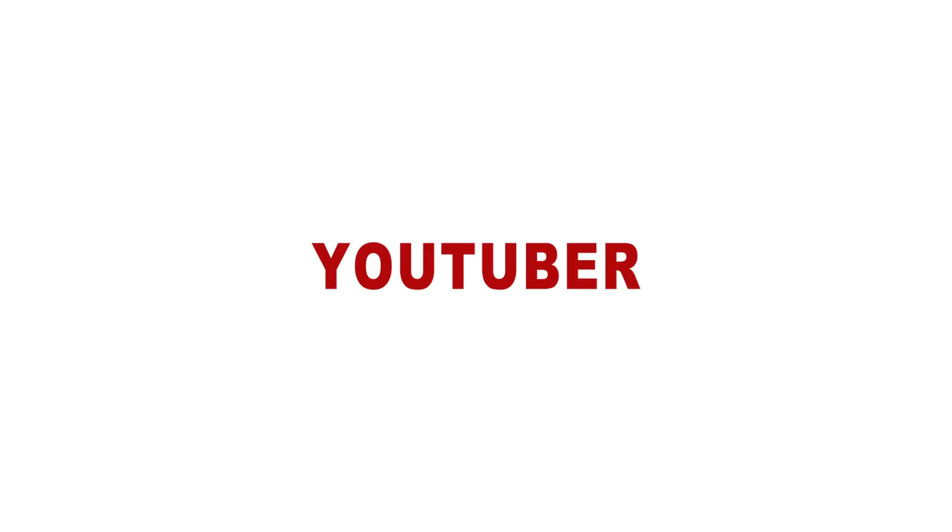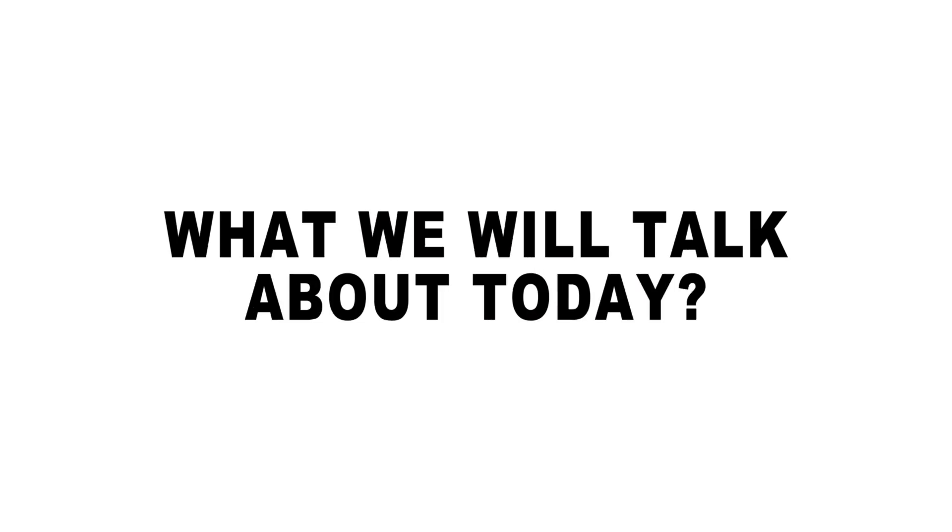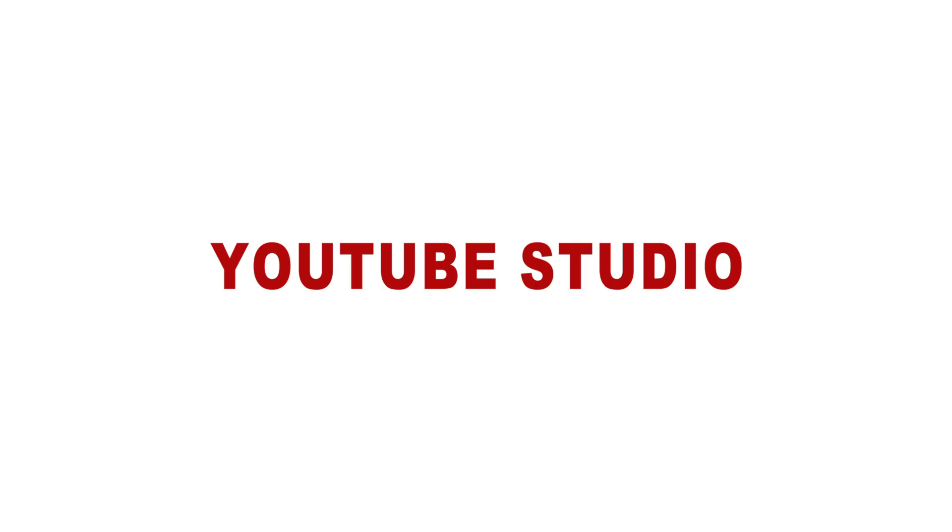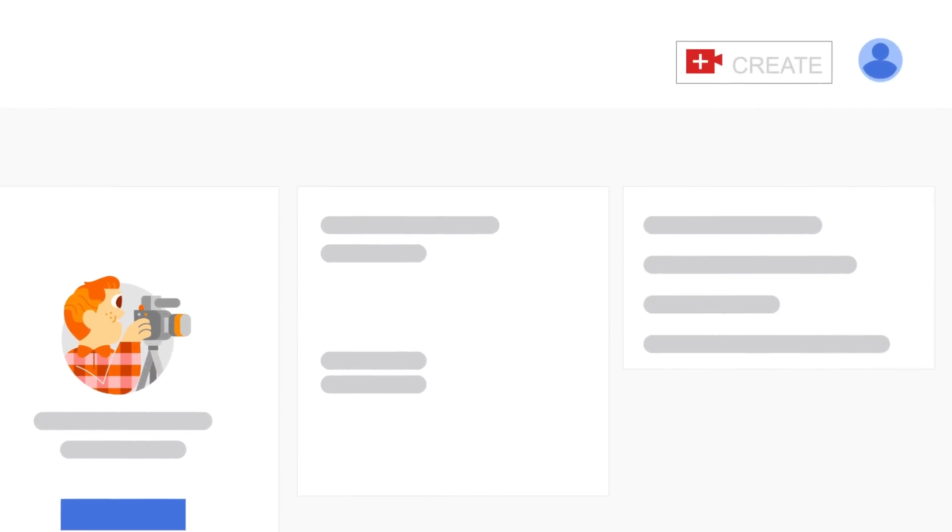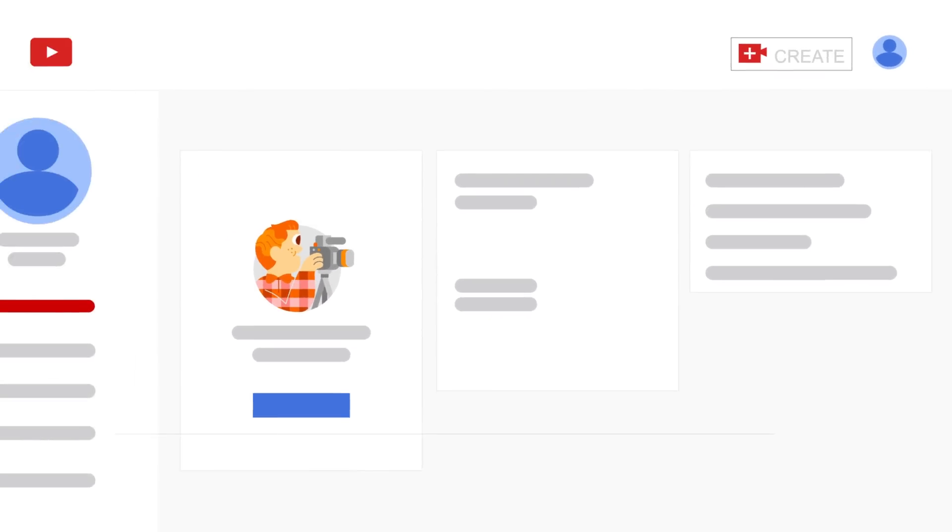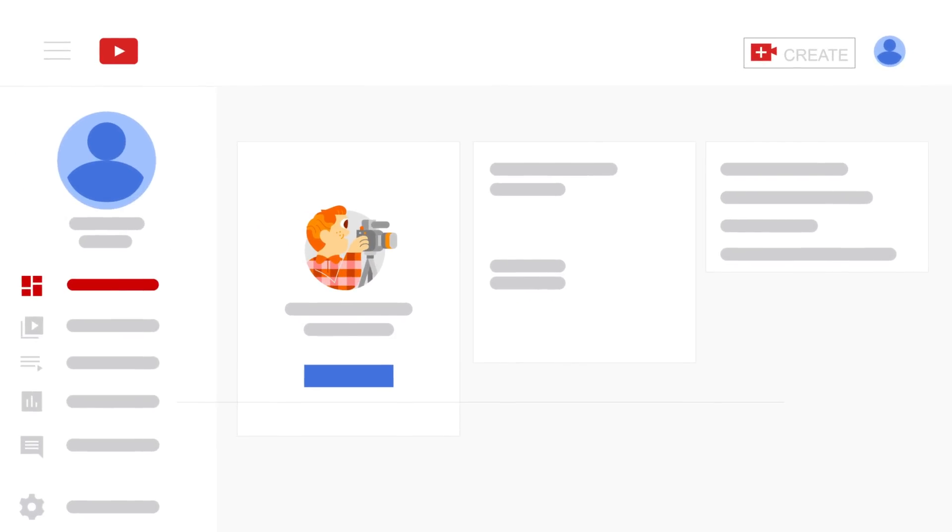Hello there, YouTubers! Can you guess what we'll talk about today? Yes, it's YouTube Studio. This special studio is designed to help content creators manage their channels.